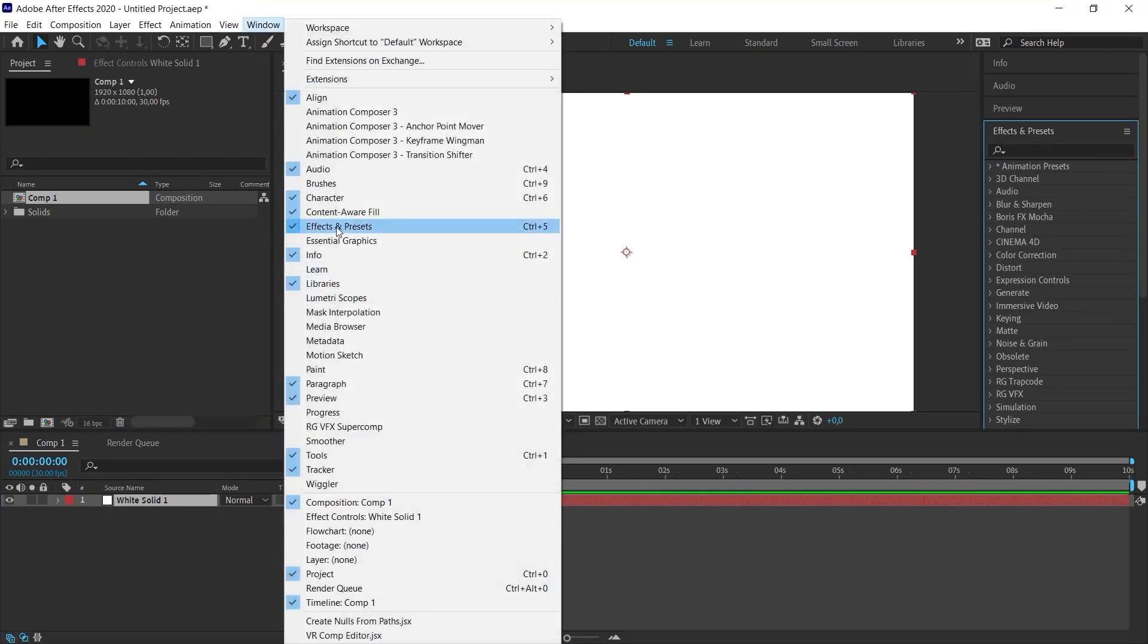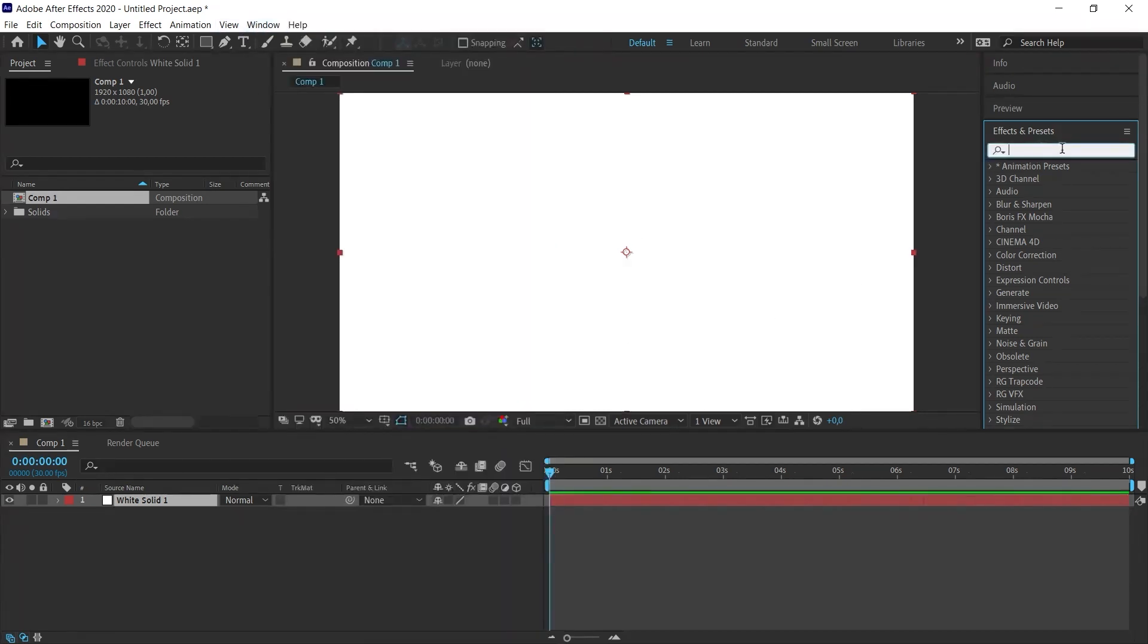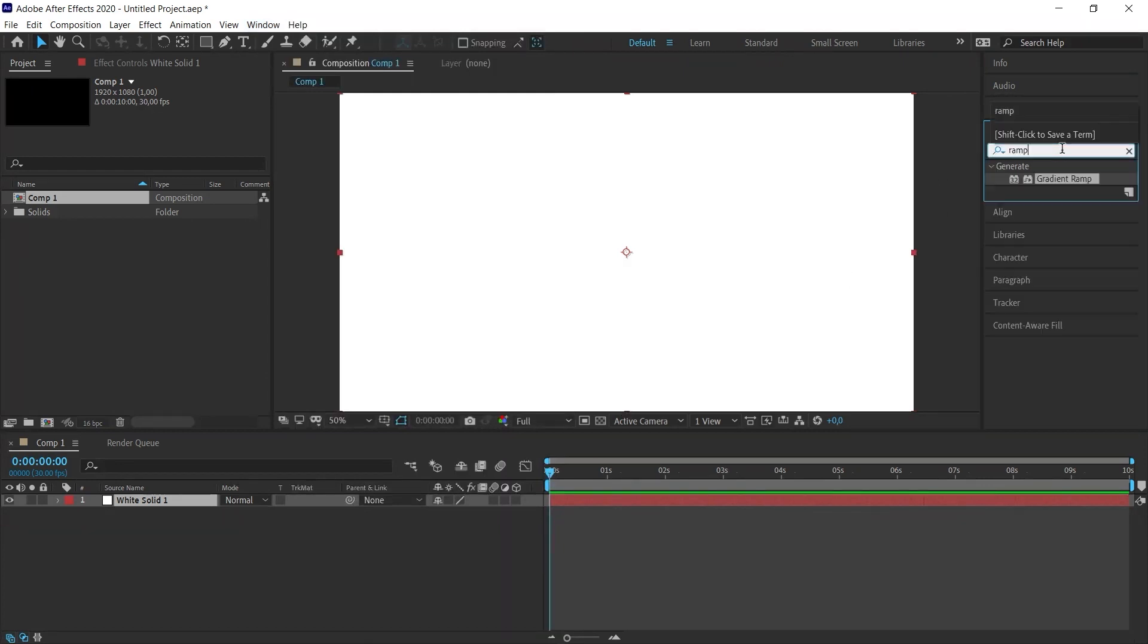If you don't see the effects panel, you should make sure that the effects and presets option under window is checked. So this panel will appear in our scene. To give a gradient effect to an object in After Effects, we need to use ramp. We use gradient ramp. So if you search for ramp, you will only see this effect.